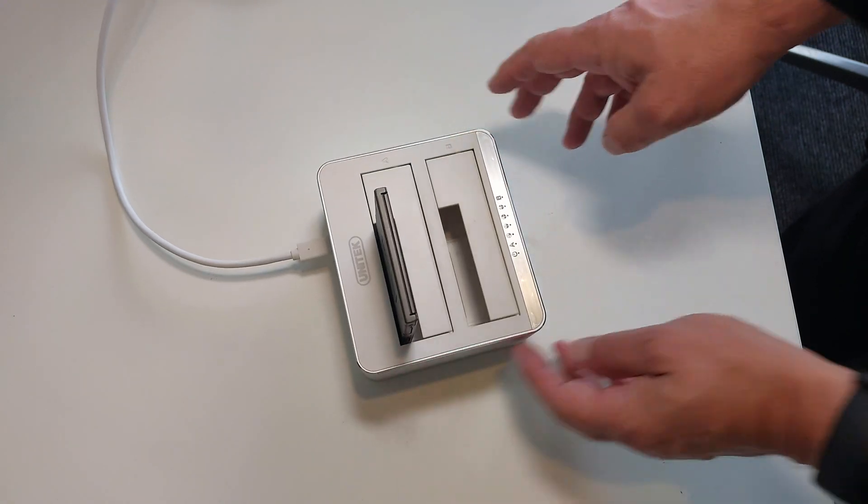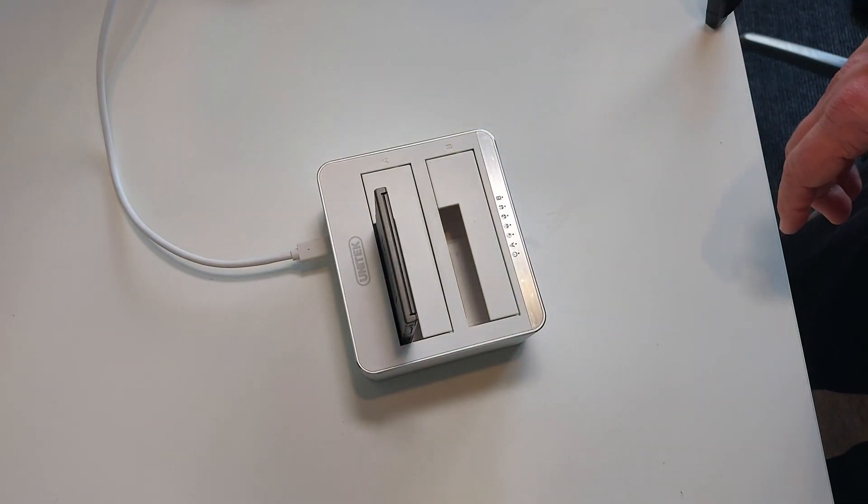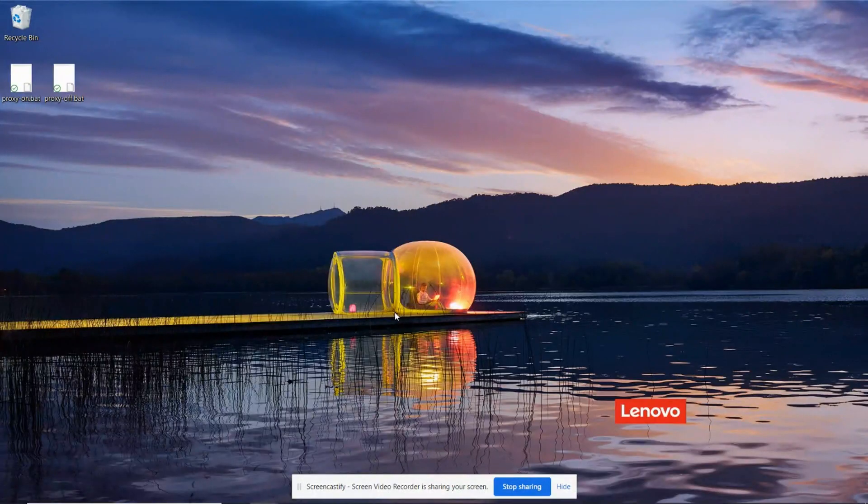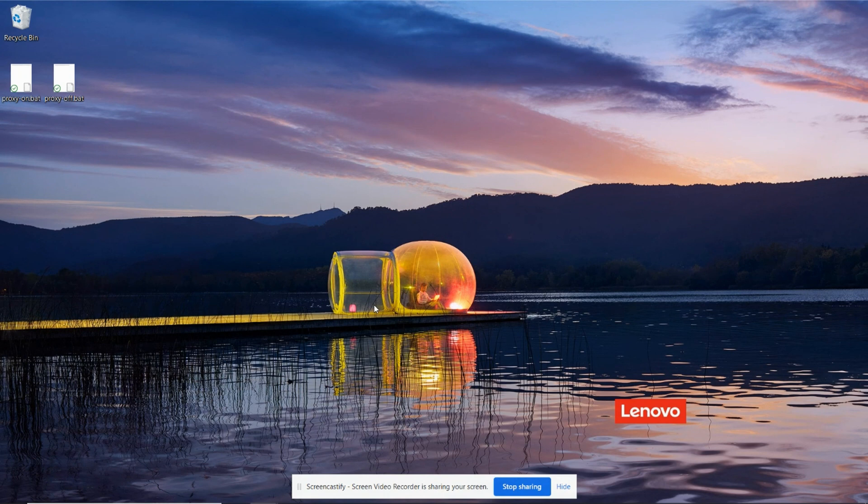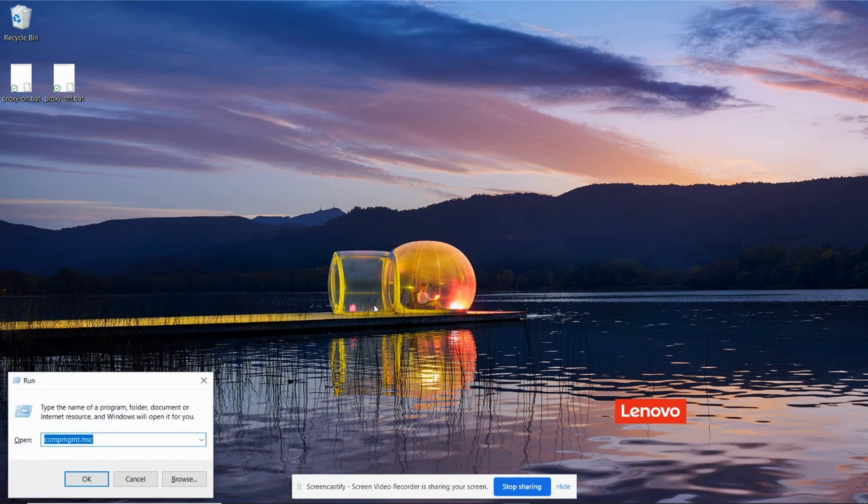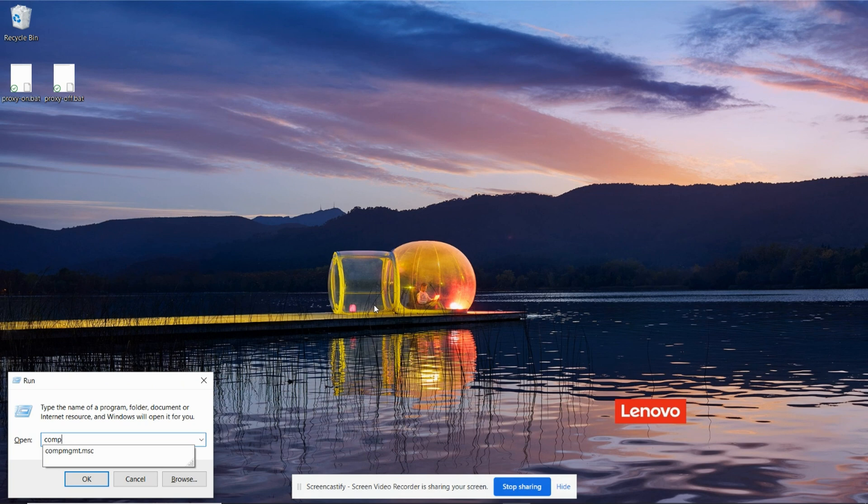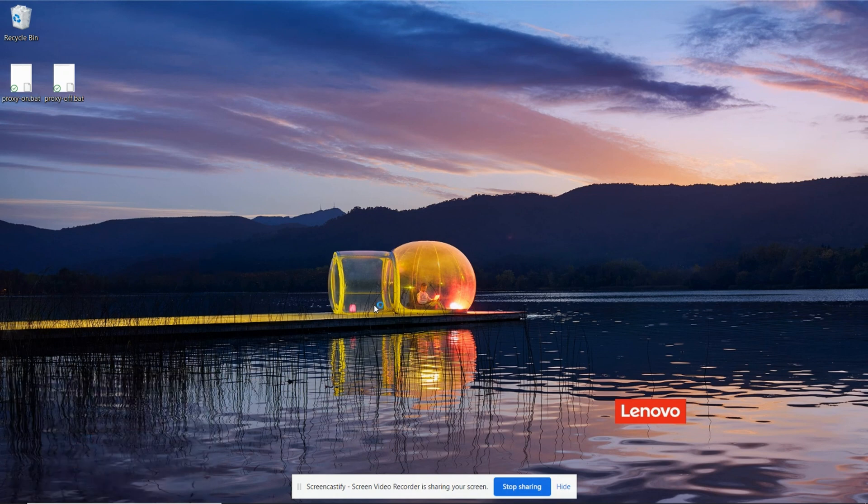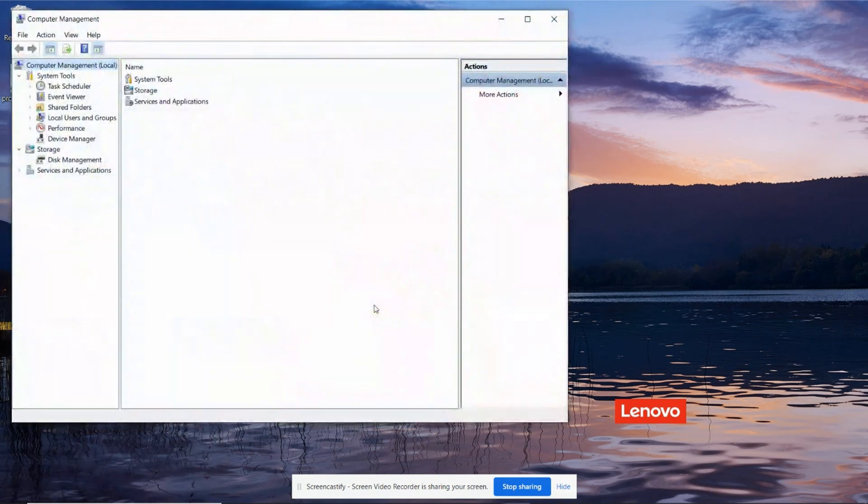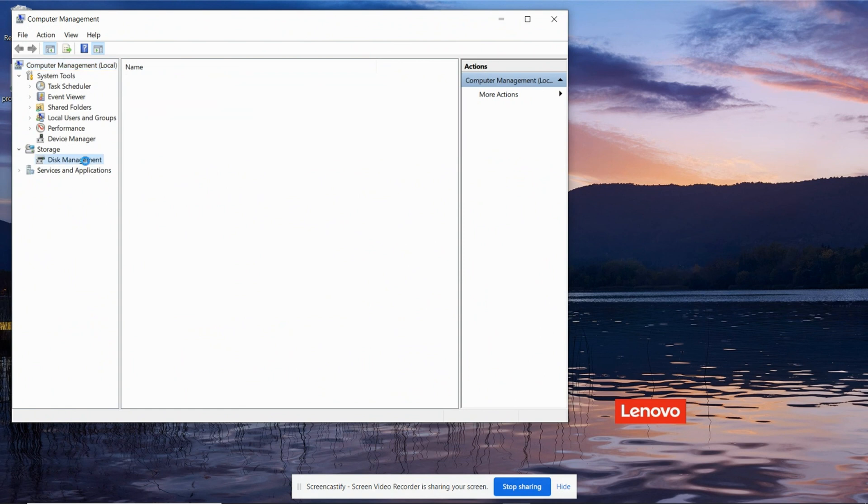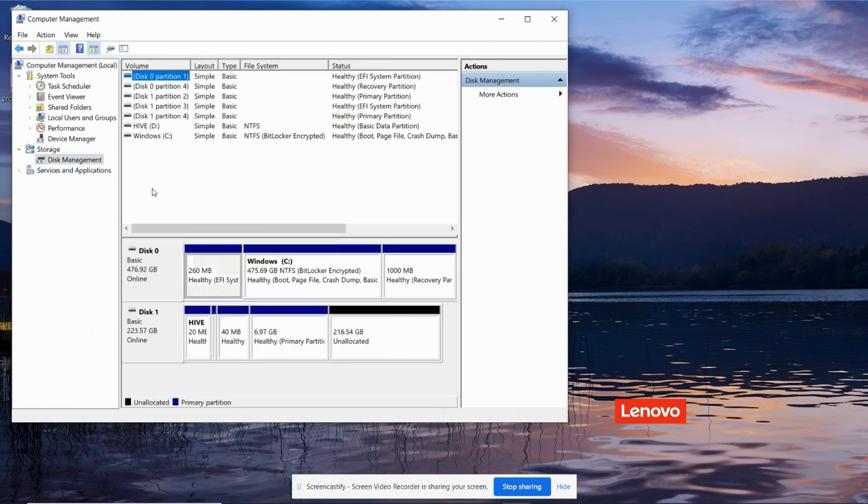Alright, now let's go across to the computer. The next thing we want to do is make sure our new SATA drive is showing up correctly. So we'll check that in computer management. If you use Windows R on the keyboard and type in COMP, short for computer, and then MGMT, short for management, dot MSC, that'll pop up computer management. And we want to go to disk management and look for our disk.